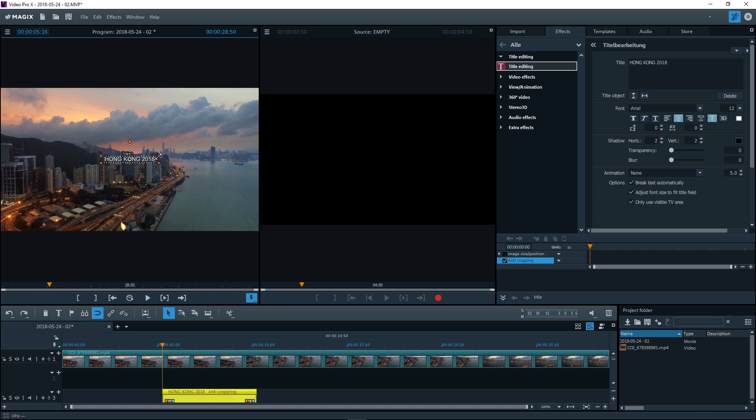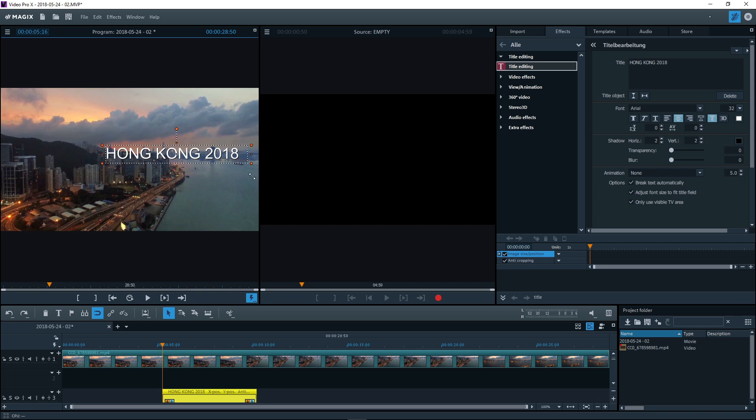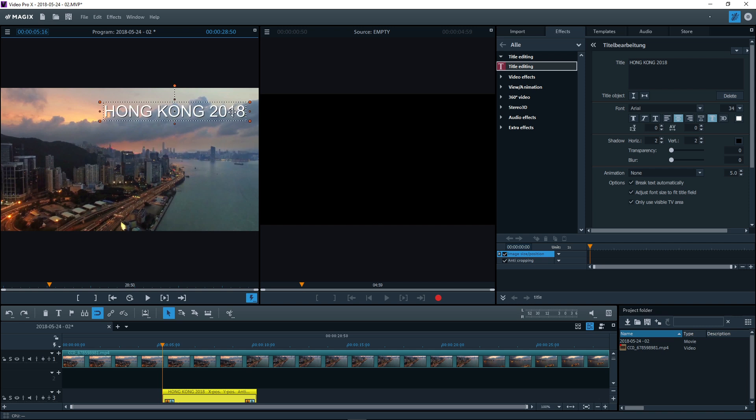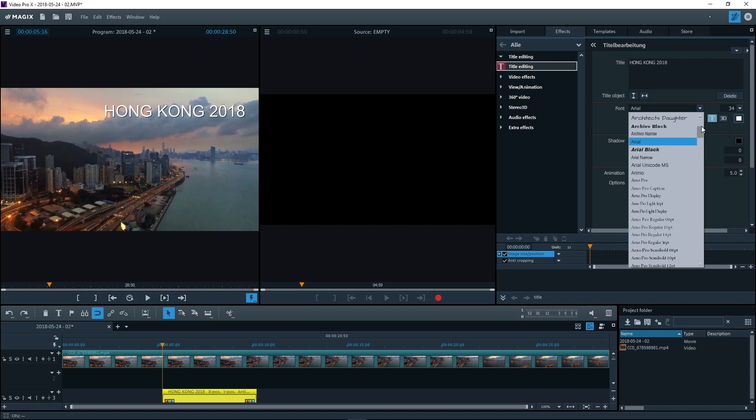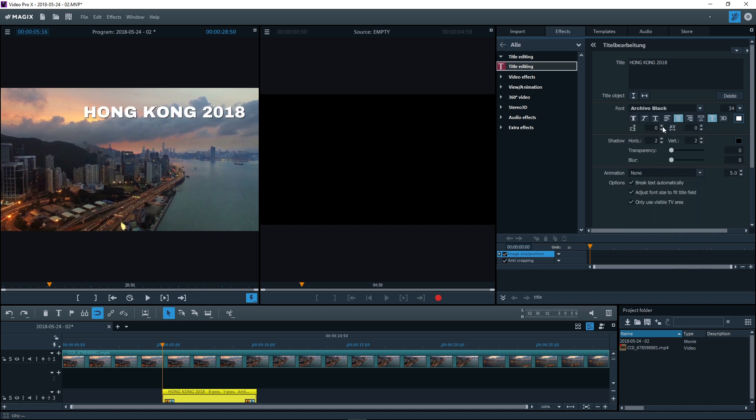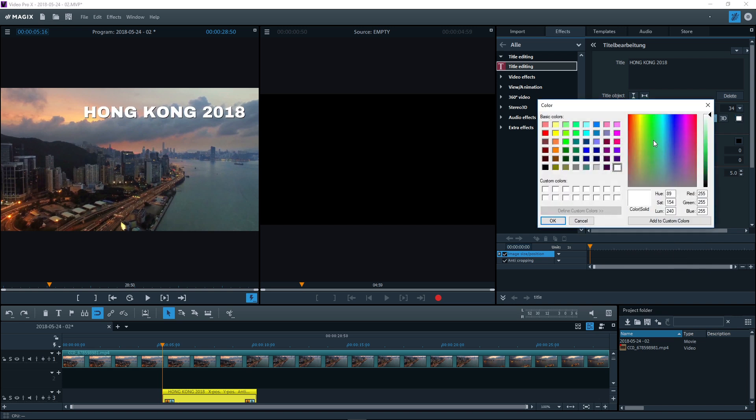Position the title in the program monitor. Simply drag it to the new position. You can adjust font size directly in the project monitor. You can change the font type, font color and other aspects using the title editor.